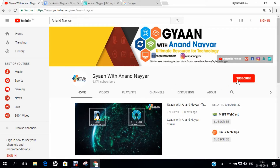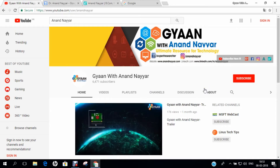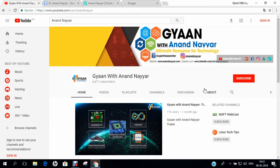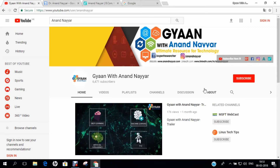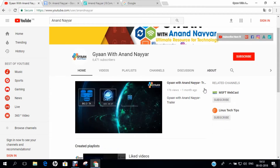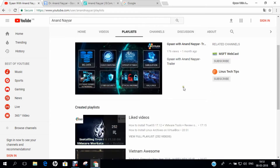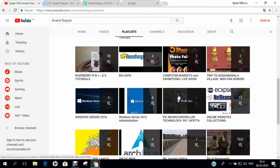Subscribe to my YouTube channel and stay tuned to all the technology videos on Linux Administration, Open Source, Windows Administration, Embedded Systems, Kali Linux, Simulations, Big Data, Machine Learning, Programming, Deep Learning, IoT, Virtualization, Unboxings, and many more. You can click on the playlist to find more details of the videos on my YouTube channel.